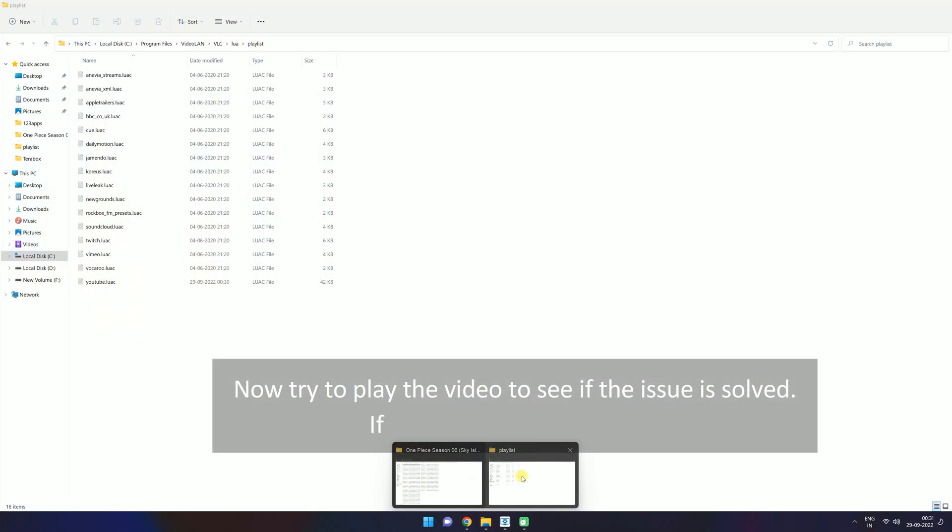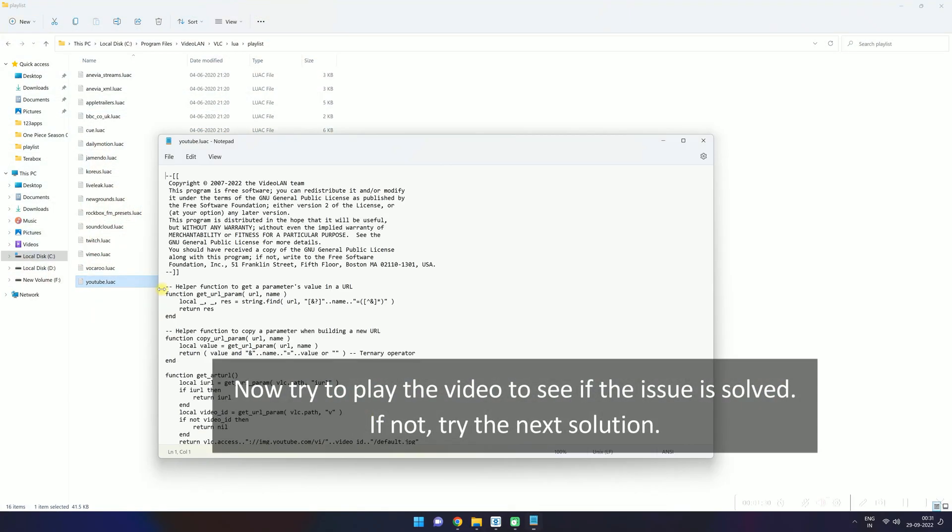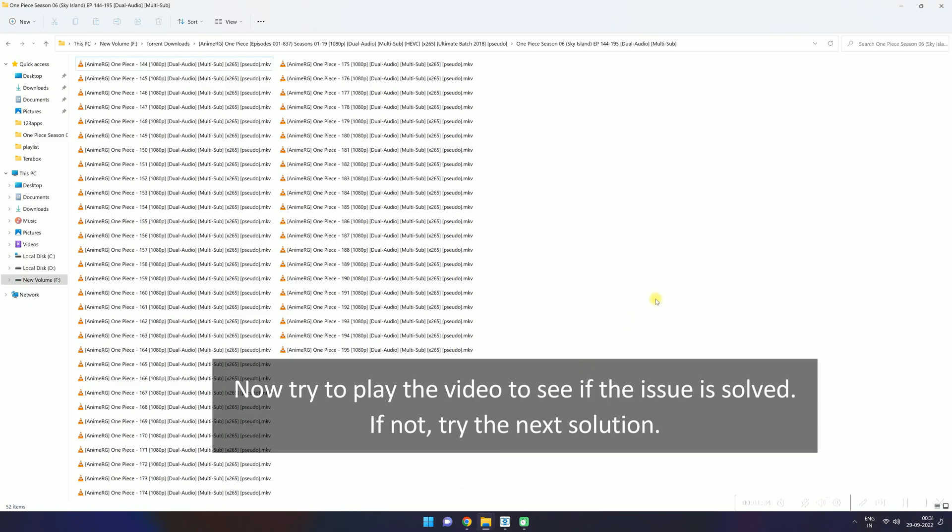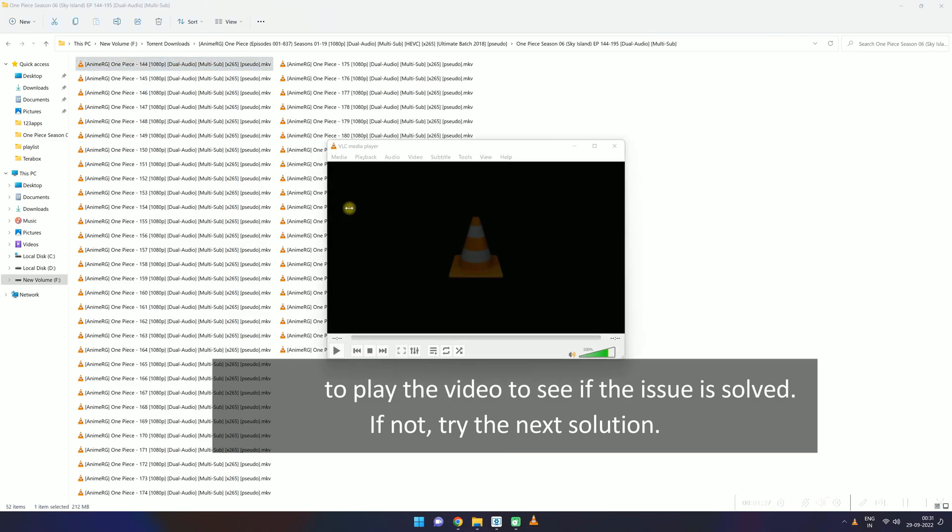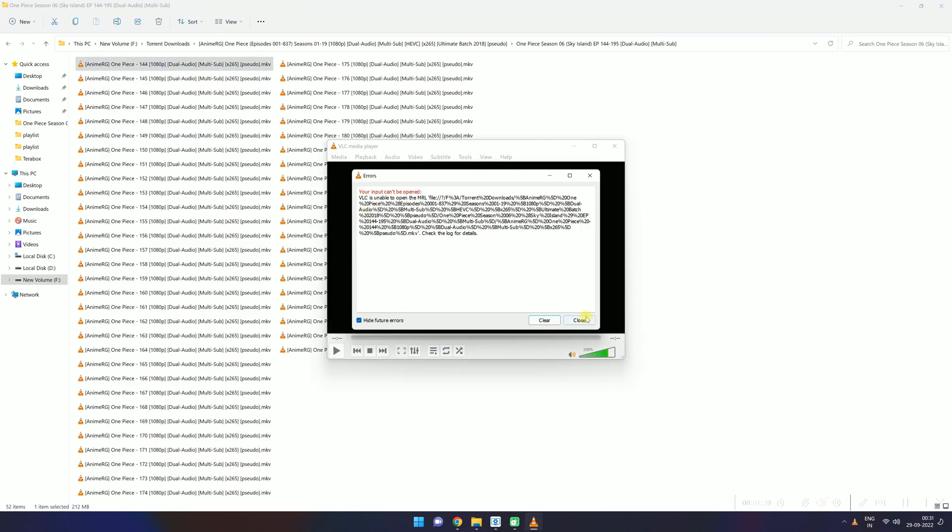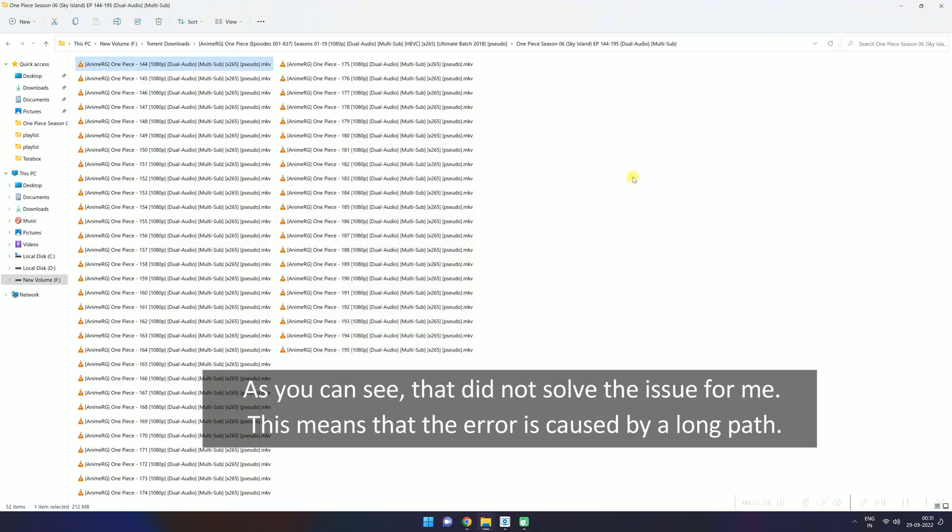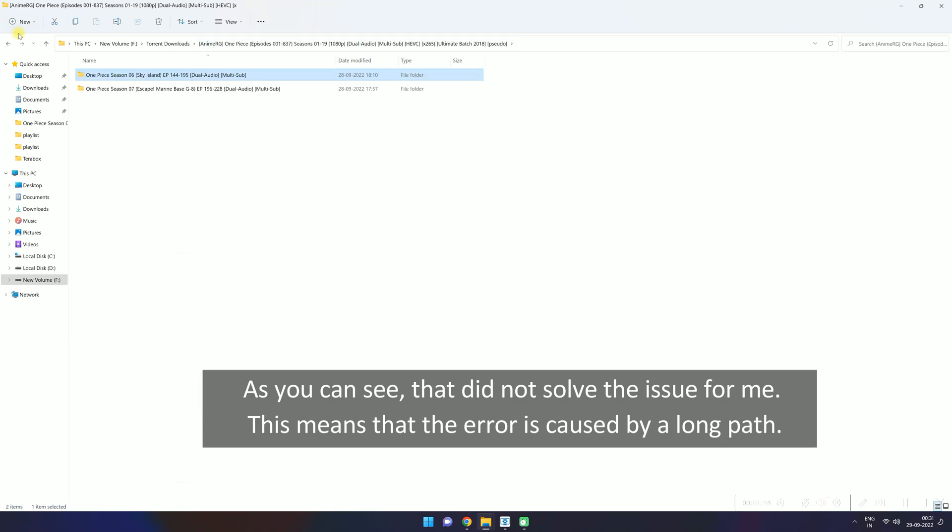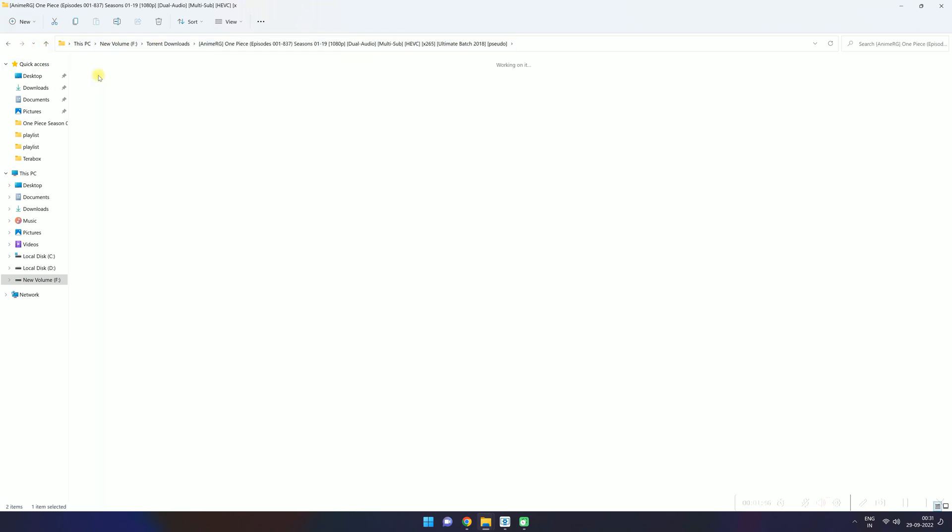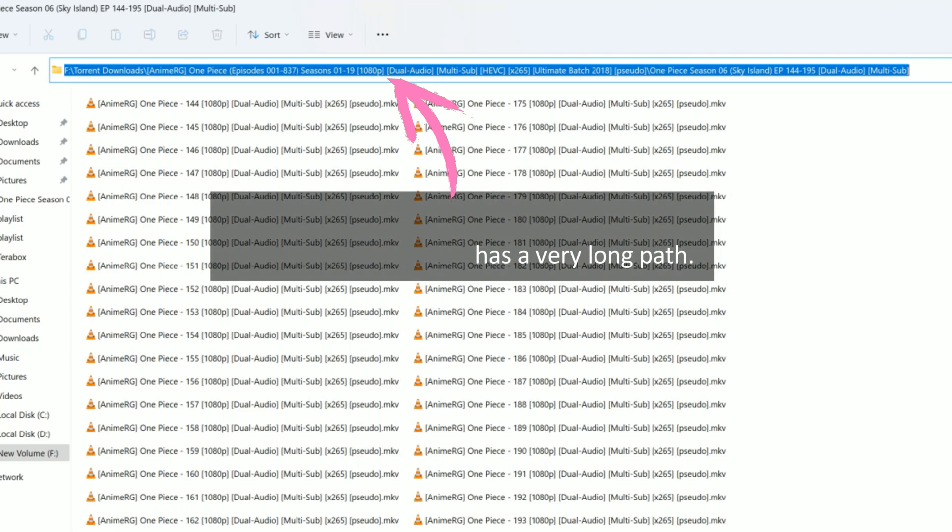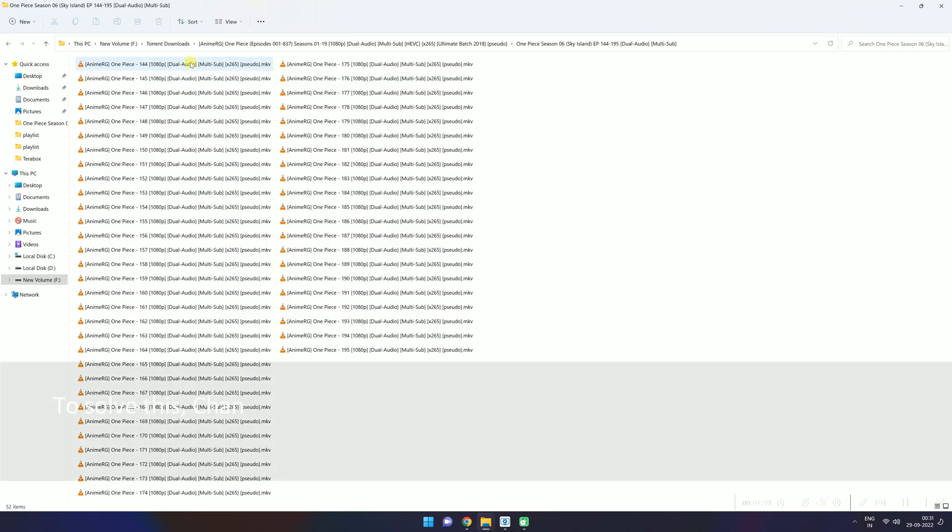Now try to play the video to see if the issue is solved. If not, try the next solution. As you can see, that did not solve the issue for me. This means that the error is caused by a long path. VLC gives that error sometimes when the video file being played has a very long path.